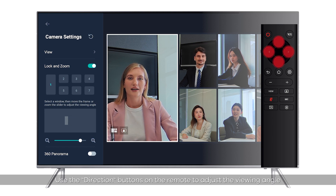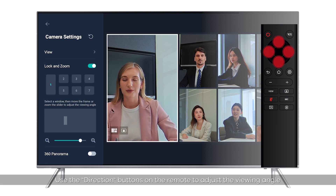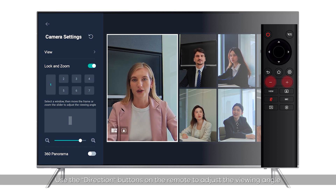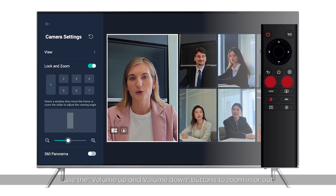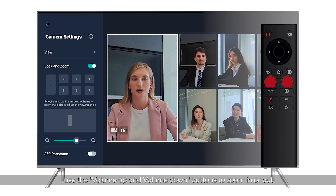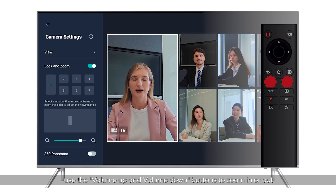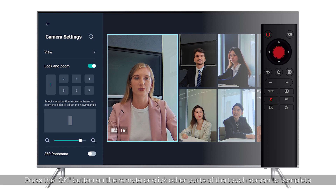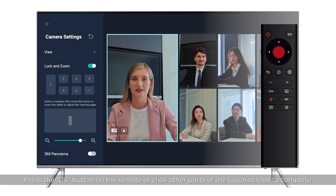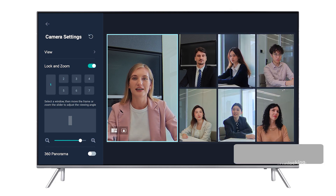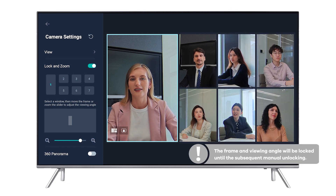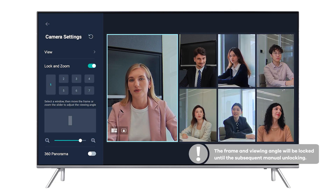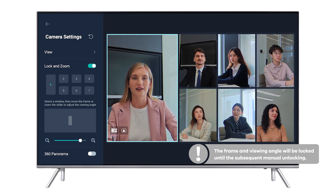Use the Direction buttons on the remote to adjust the viewing angle. Use the Volume Up and Volume Down buttons to zoom in or out. Press the OK button on the remote or click other parts of the touchscreen to complete. Please note: the frame and viewing angle will be locked until the subsequent manual unlocking.